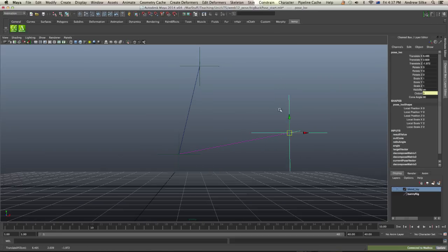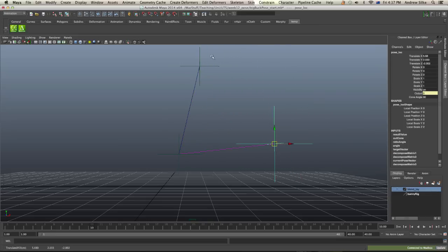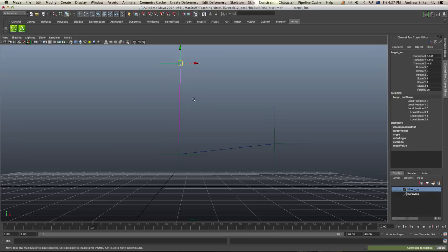And on this main locator, this is the Pose Lock. This is the one that's parented to the end of the arm, you can kind of imagine. And this is the target. So this is the target direction that we want the blend shape to kick in.